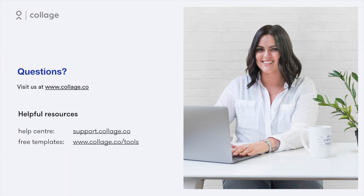Using digital company documents is a foolproof way to keep your company information organized, secure, and easily accessible. For free company document templates you can use to get started, visit collage.co/tools.